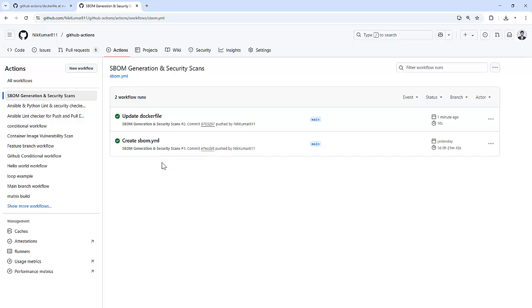In this way, our pipeline successfully completed all the security scans. So that's it. We built our secure CI CD pipeline using Syft for SBOM generation, Grype for vulnerability scanning, and Trivy for deep security checks.